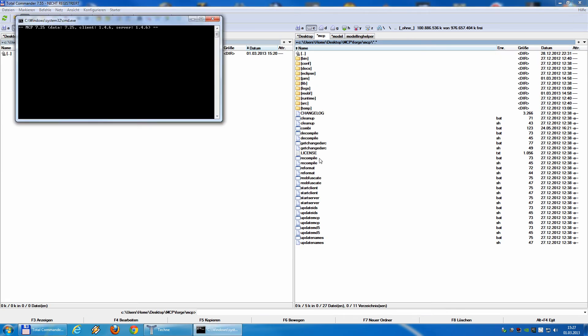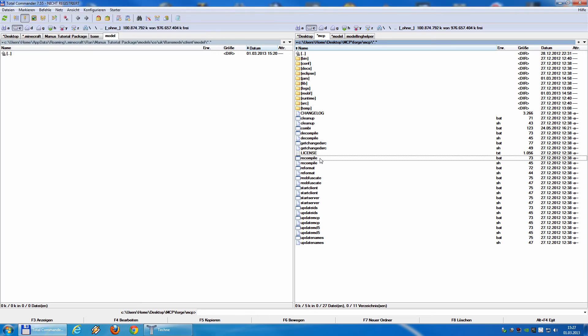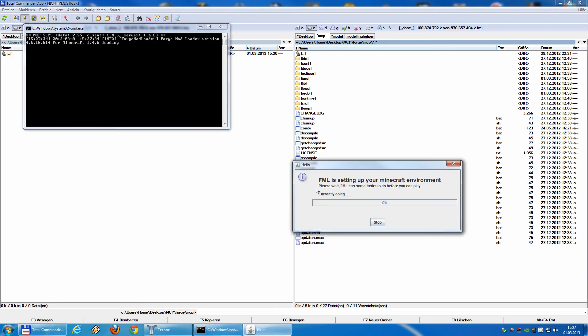And recompile again. A few seconds later, we got no errors. And we now can use start client.